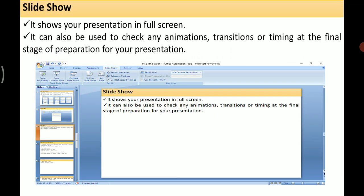The next kind of view is Slide Show. This shows your presentation in full screen. It can also be used to check animations, transitions, or timing at the final stage of preparation. When you click on Slide Show you have options: From Beginning, which starts the slide show from the first slide, or From Current Slide, which starts from whichever slide you are working on. There is also Custom Slide Show, where you can customize the order in which the slides are presented.